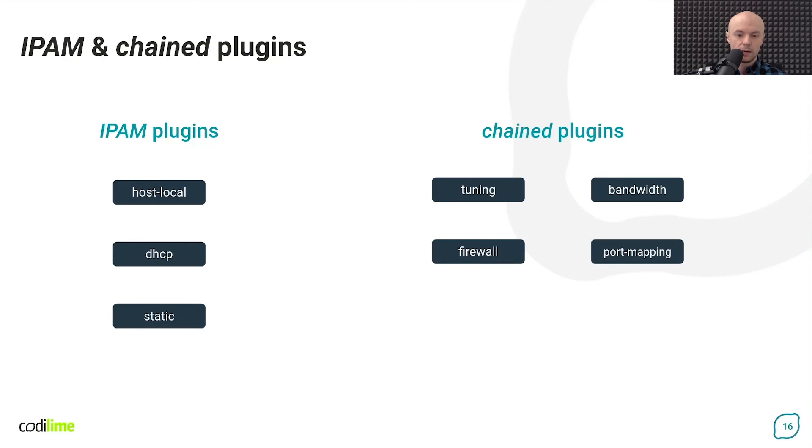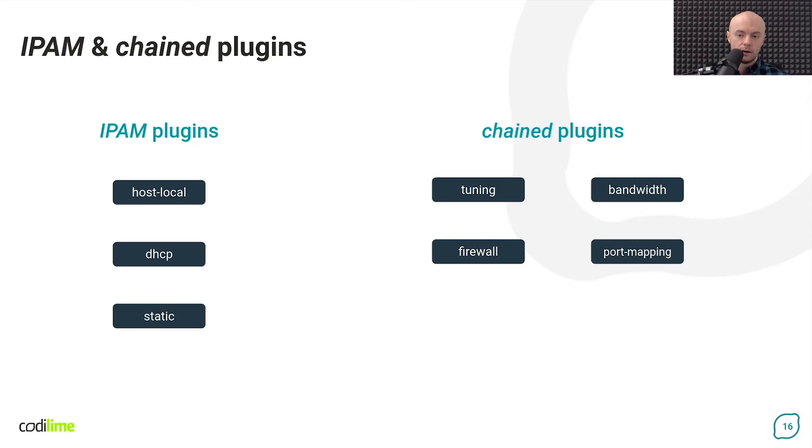The next two plugins configure the host IP tables. The firewall plugin allows forwarding traffic to or from the given container, while the port mapping plugin maps selected ports on the host to the container's ports.